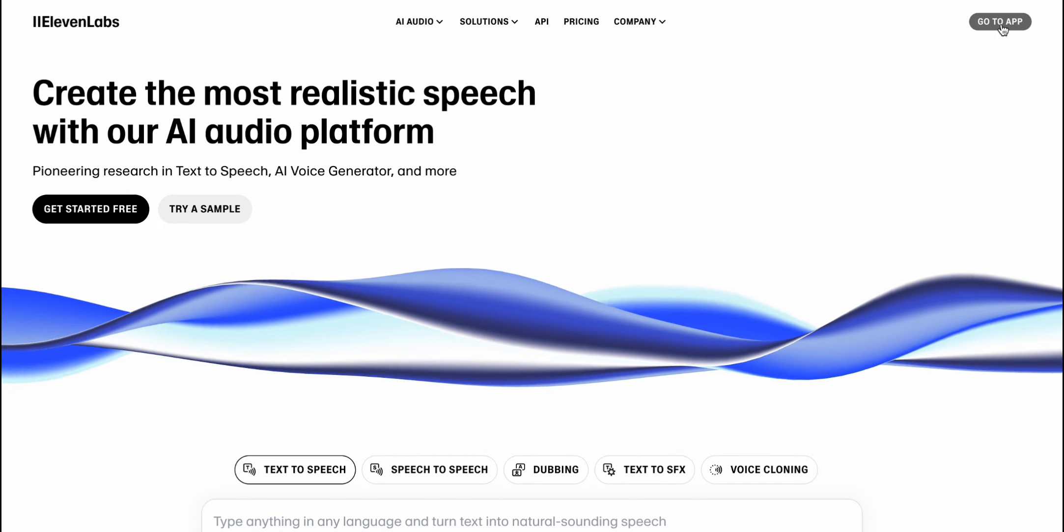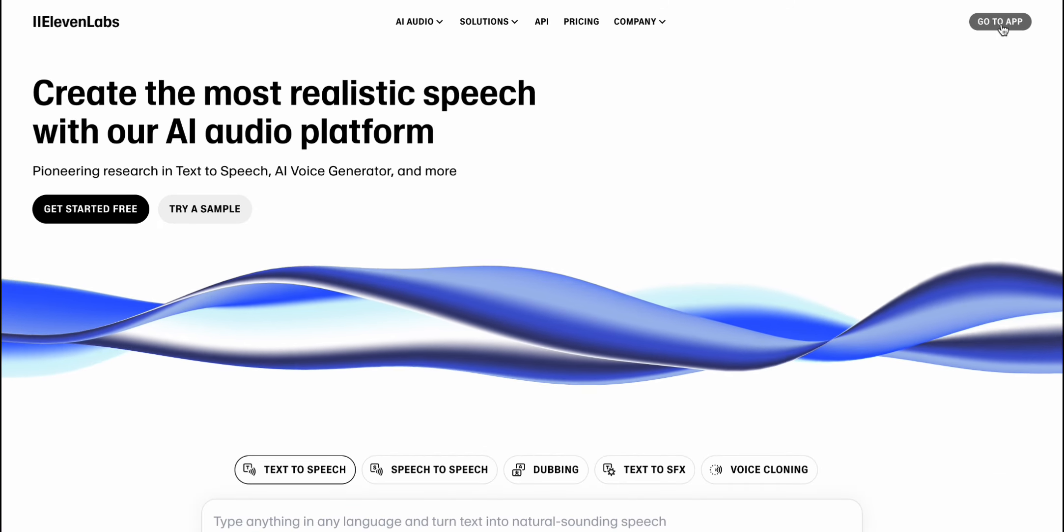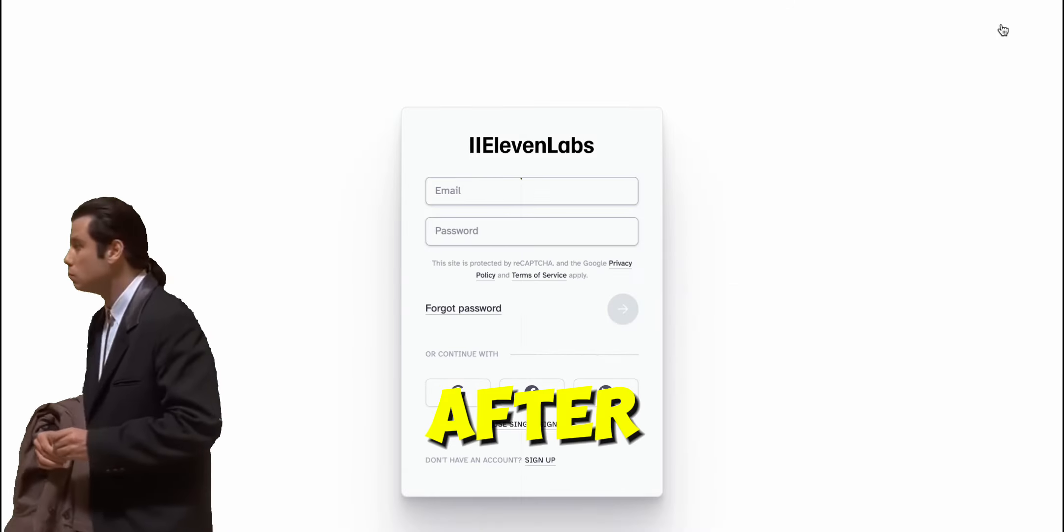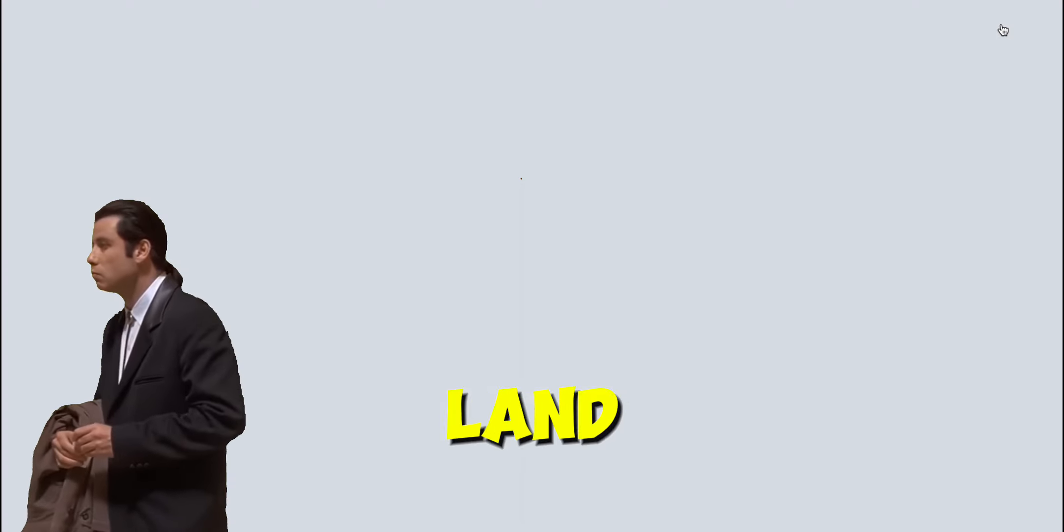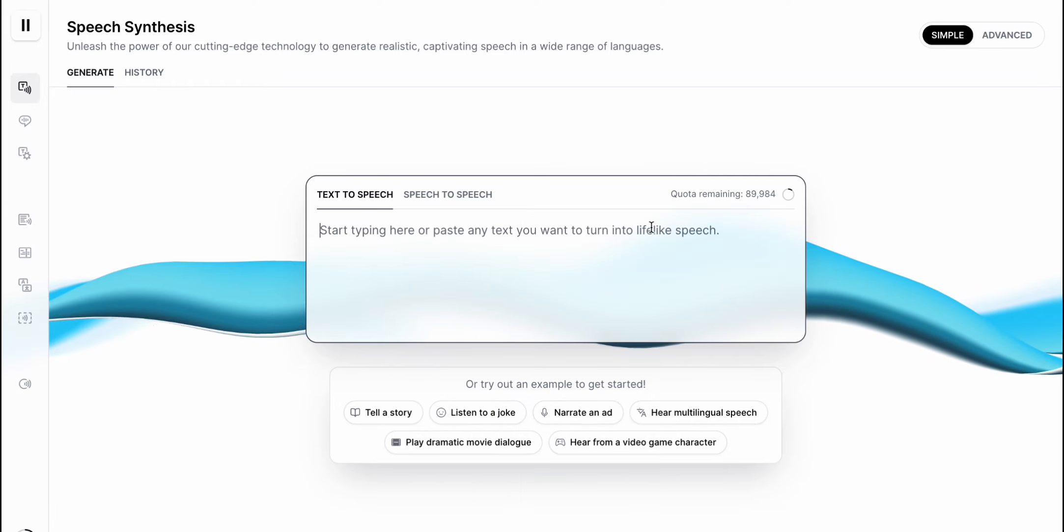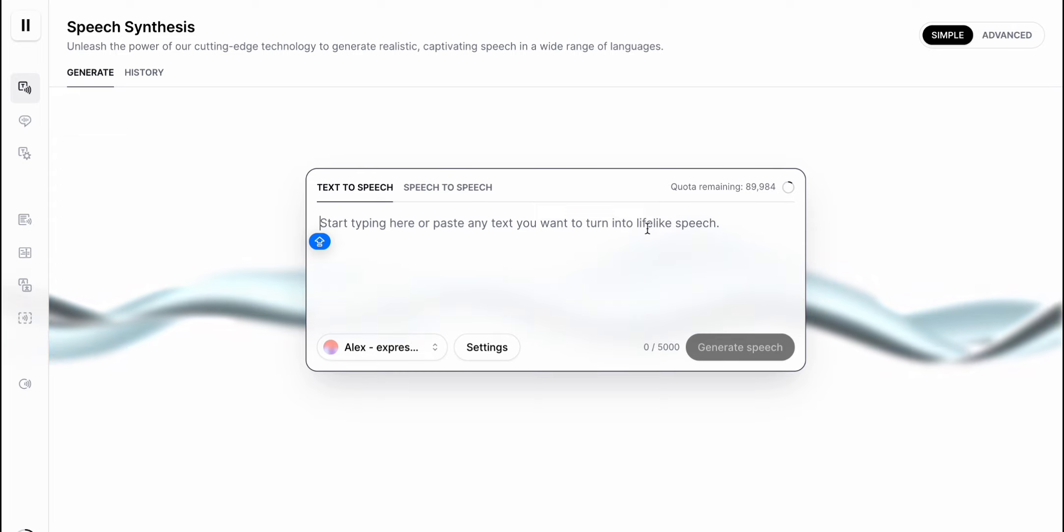Click on Go to App. If you don't have an account, you can create one here for free. After you sign up, you'll land on this page. Here, you can enter a text and then choose from one of the many available voices.